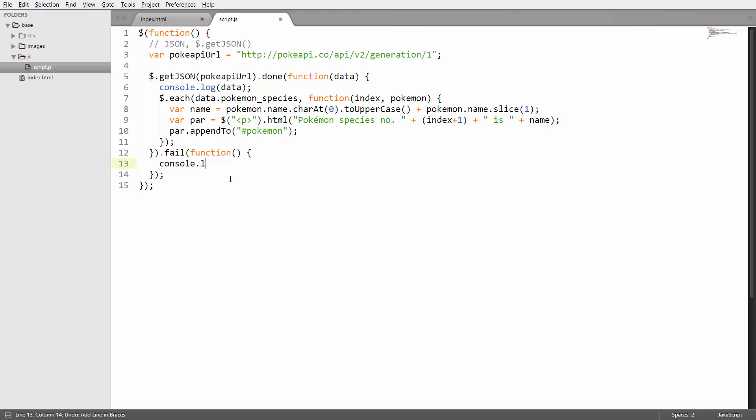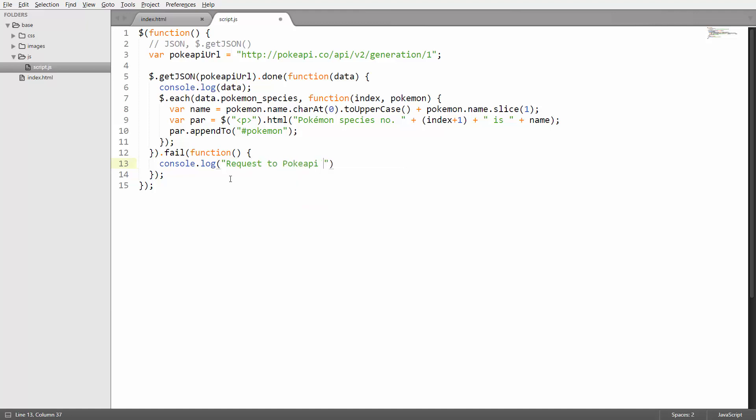You could log that to the console to be able to debug that and see that your request actually failed. Let's say request to poke API failed.